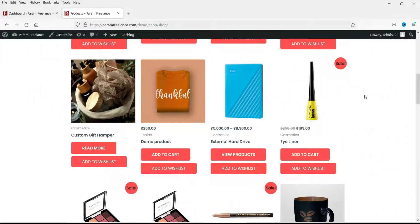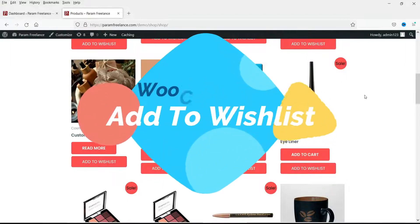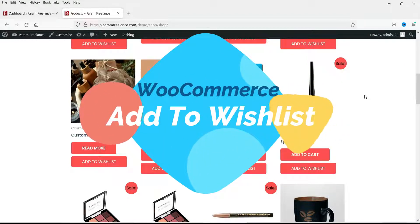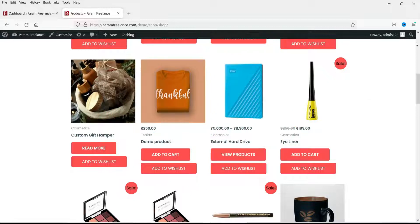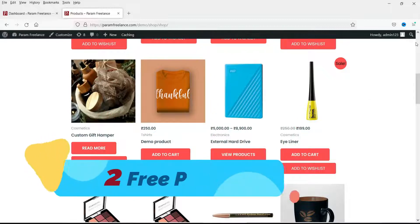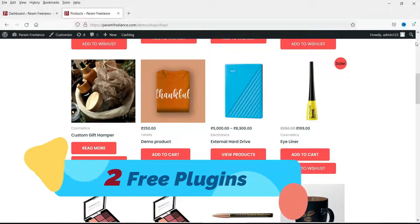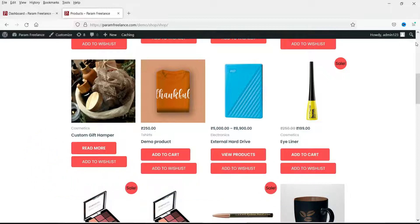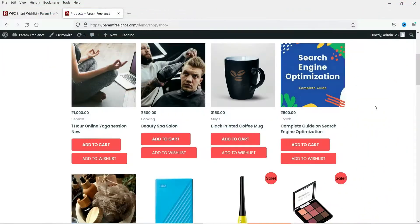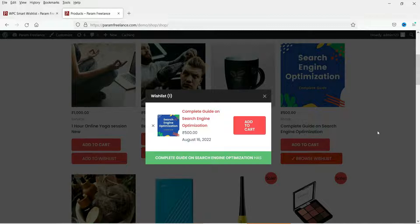Hello and welcome to Quick Tips, the WooCommerce video series. In this video we will see how to use the add to wishlist feature on a WooCommerce website. We are going to try two different free add to wishlist plugins. Both plugins will be free and you can use any one of them. On this products page you will see a small button — add to wishlist — if you click on it, it will add the product to the wishlist.